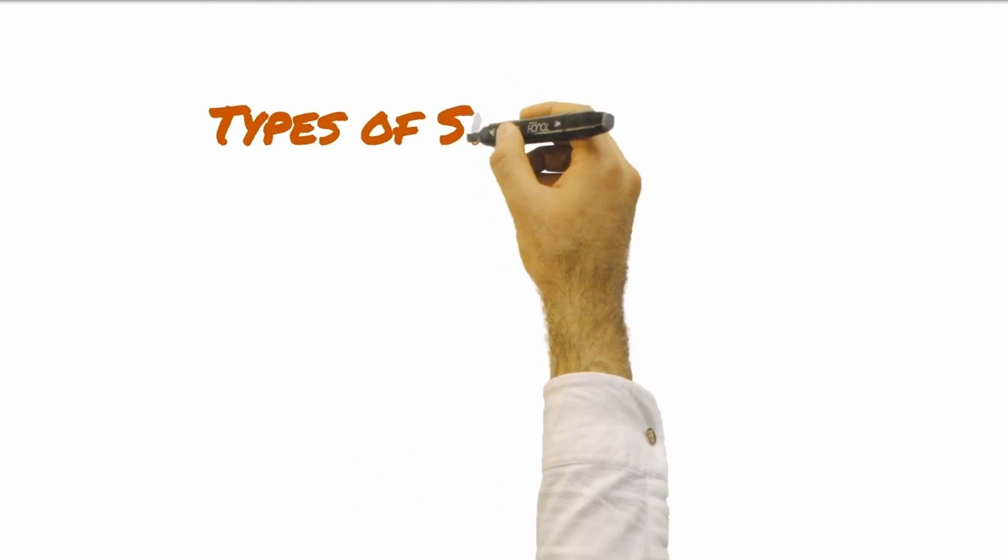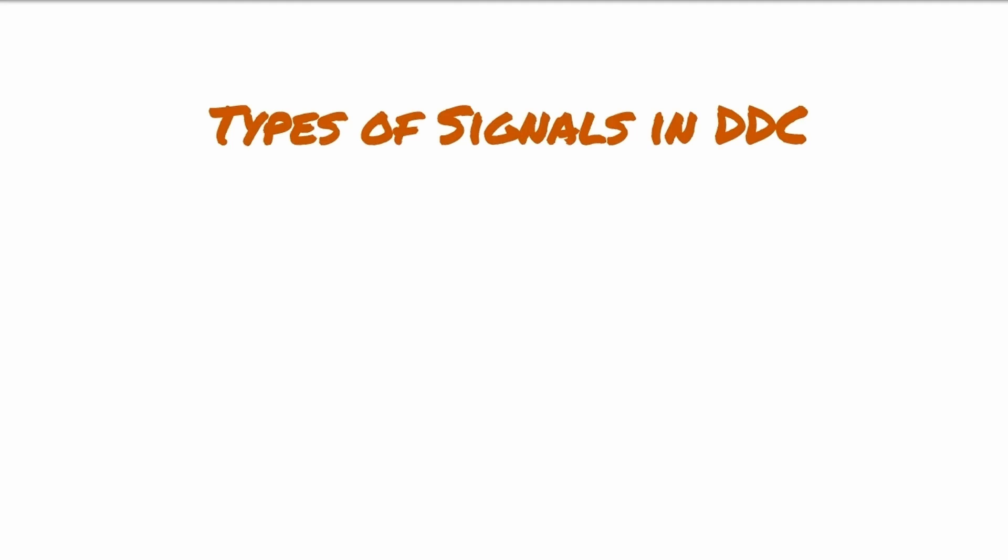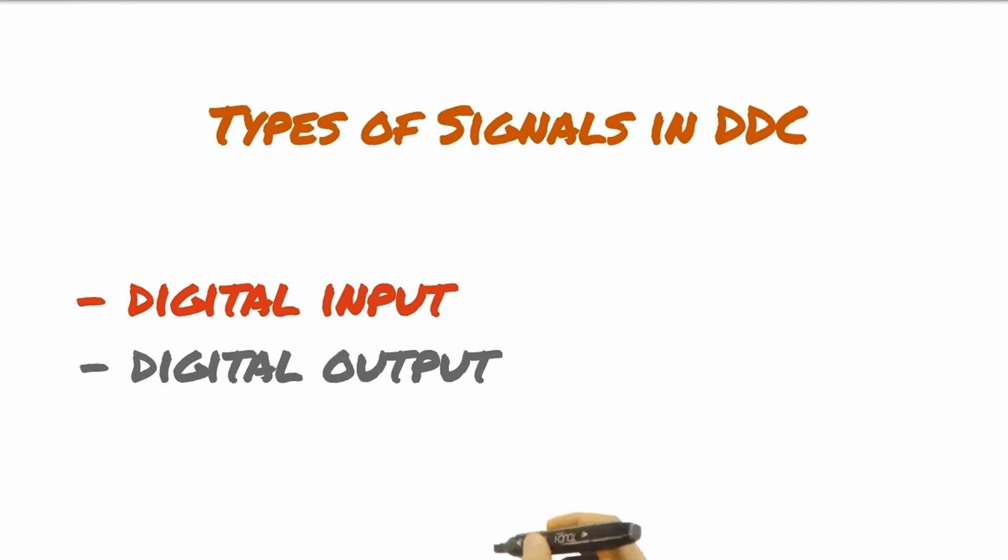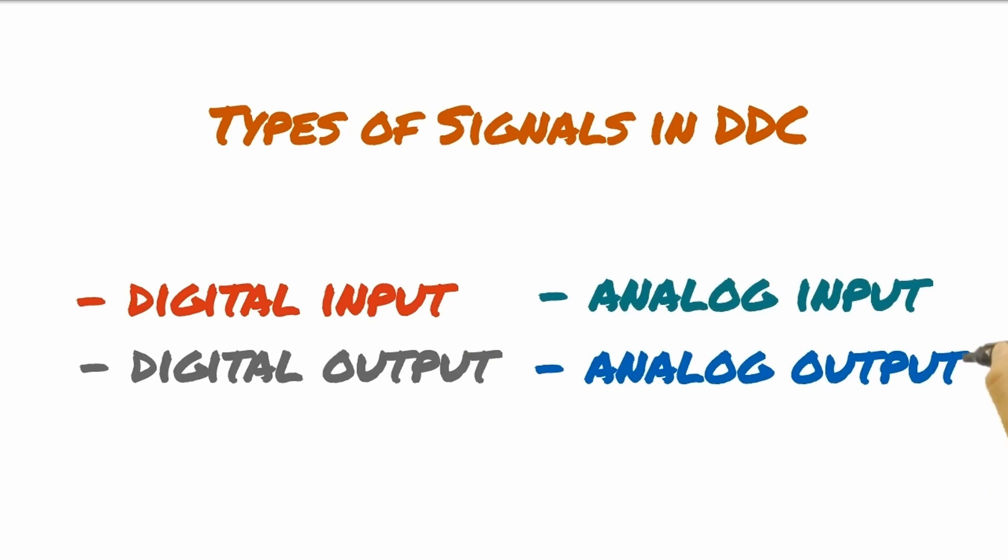The input to and output from the DDC are classified into four types of signals, namely digital input, digital output, analog input, and analog output.